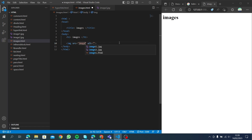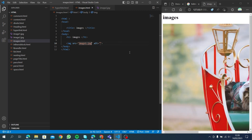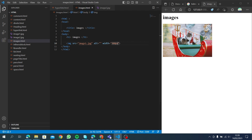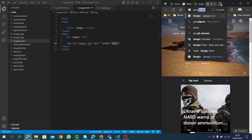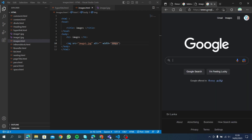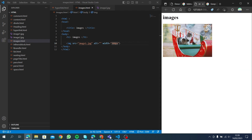We will show you the image and add the image. You can click on my image and click on google.com, so you can copy the link to images.html.